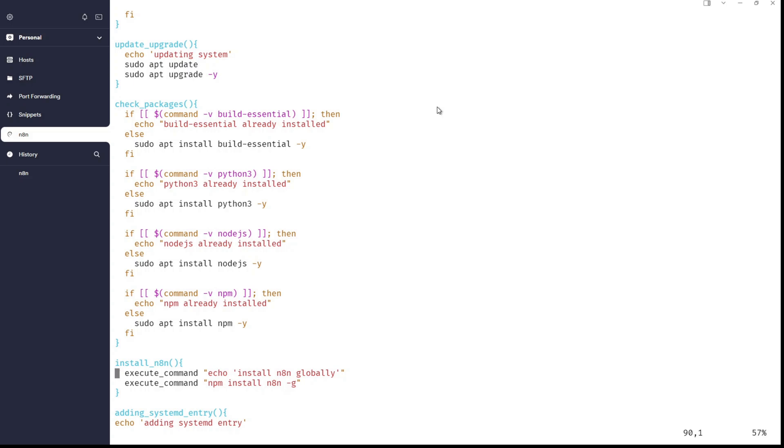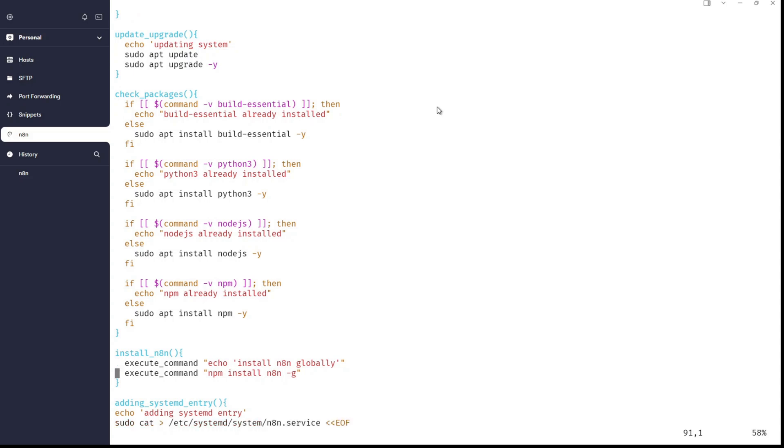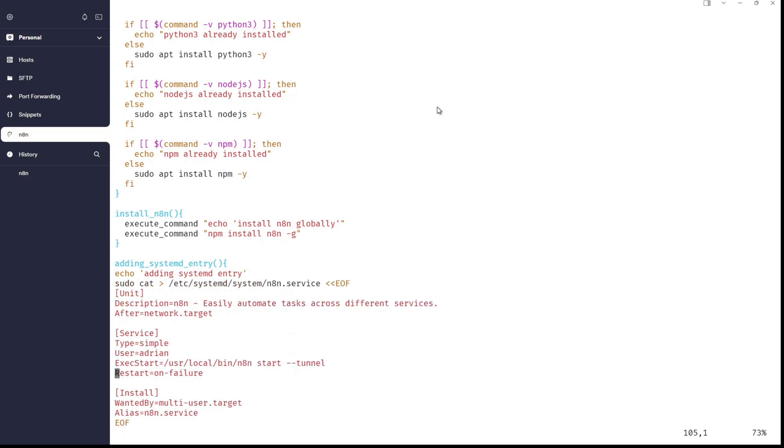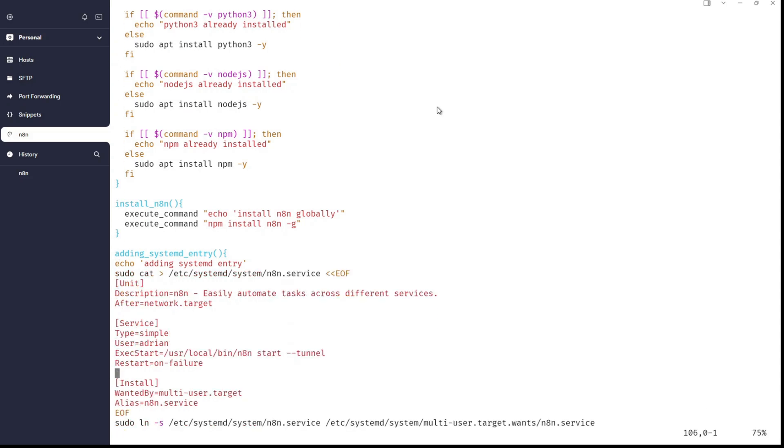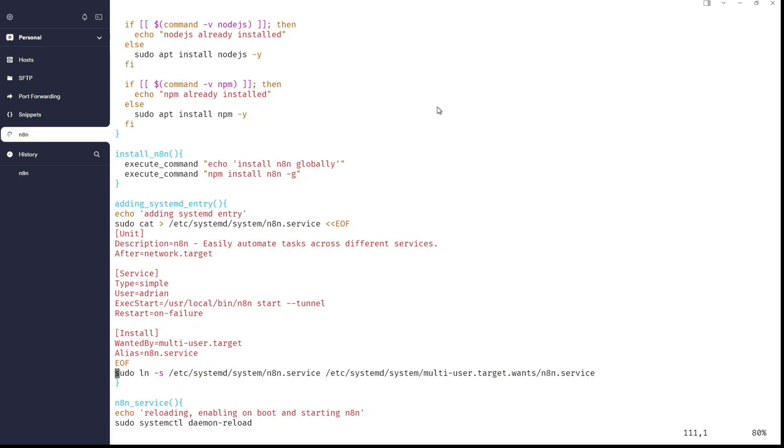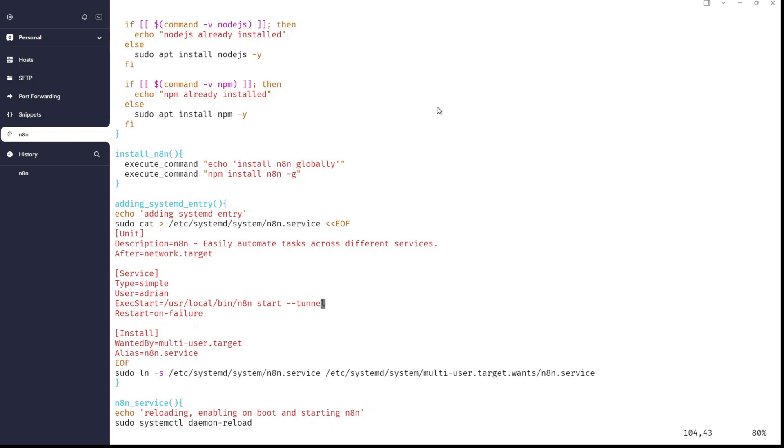And thanks to this, it will create an n8n binary in /usr/local/bin directory. And because of that, because we will have a binary, we will be able to create a systemd unit that will work very smoothly. And now you can see we have an option adding systemd entry.